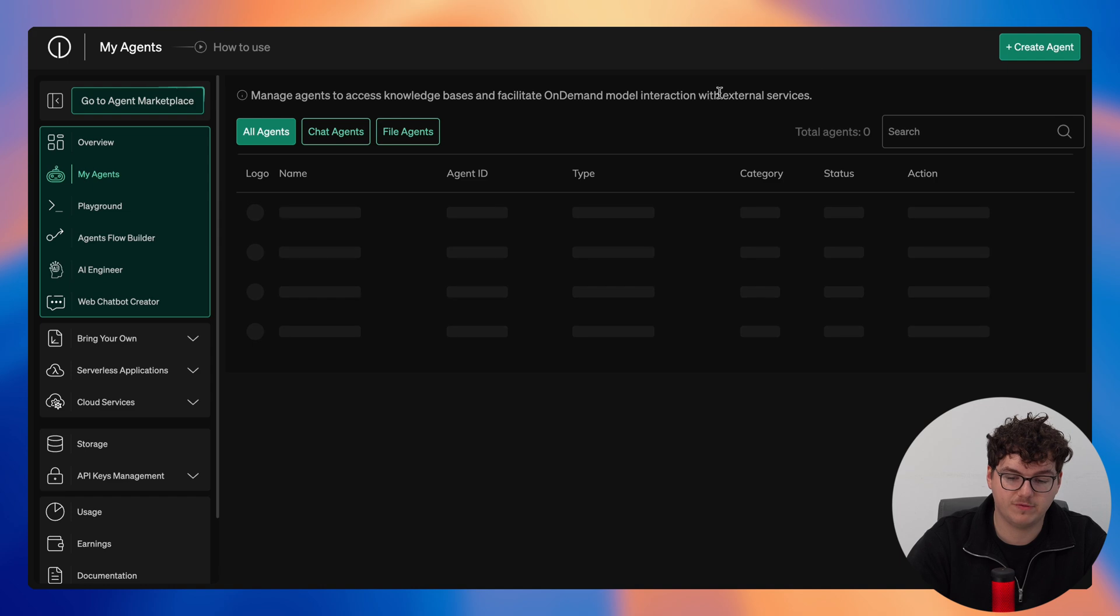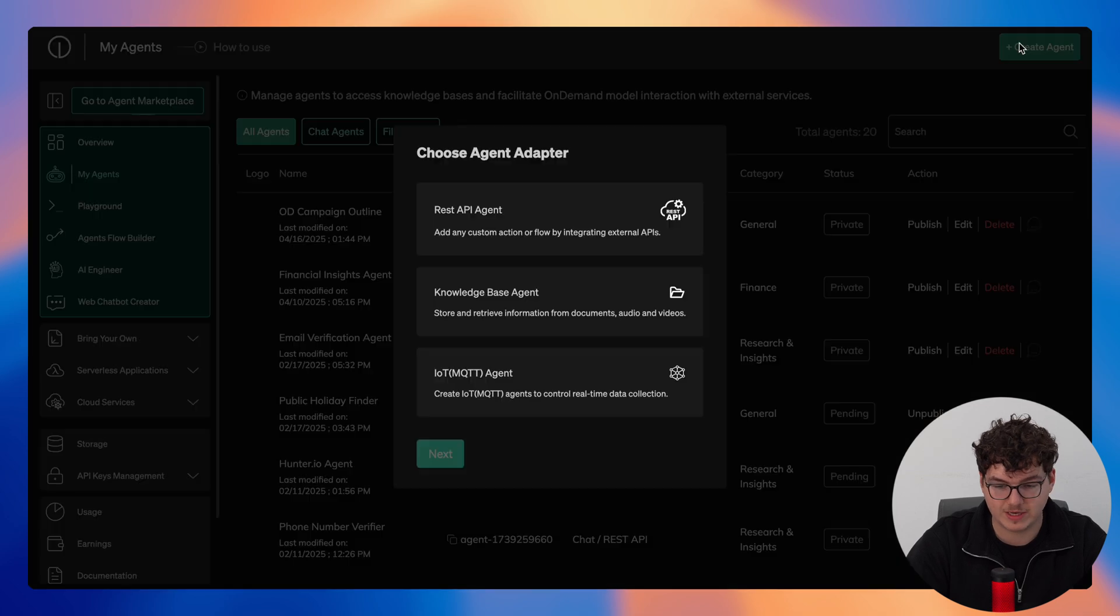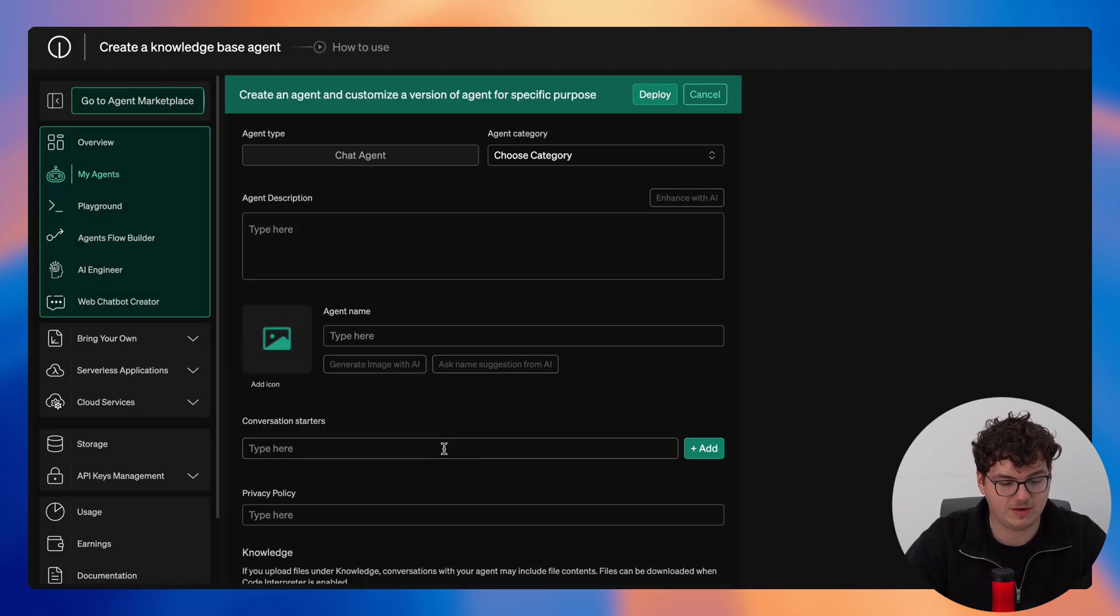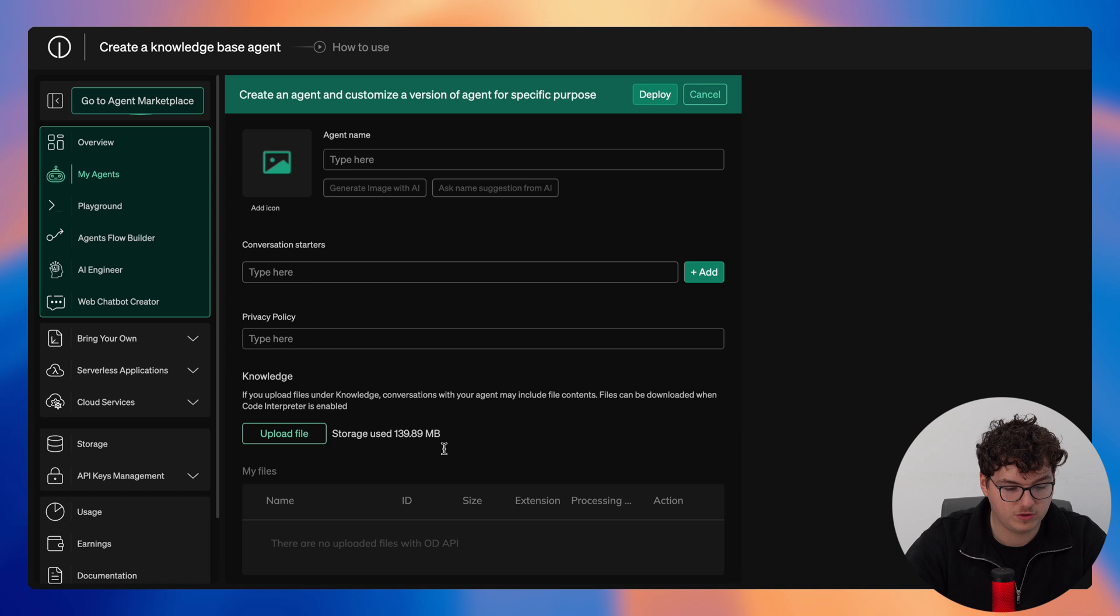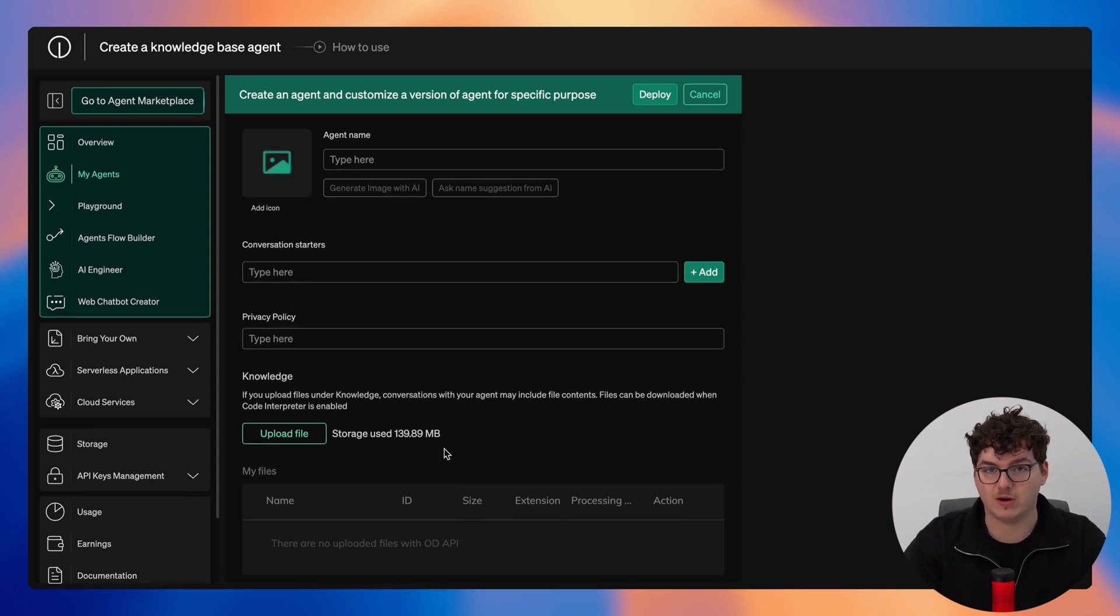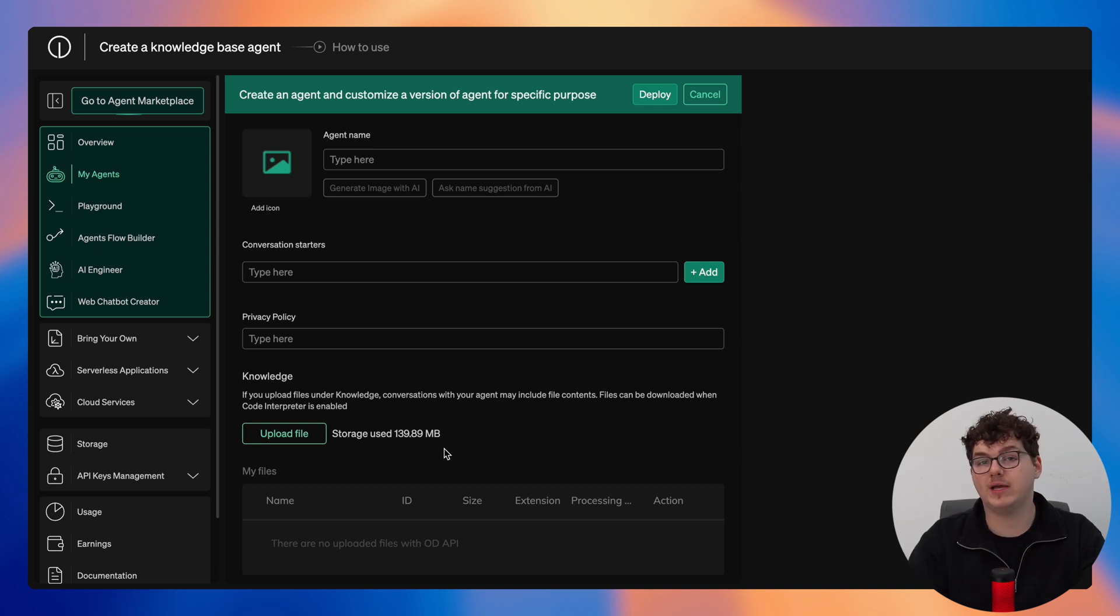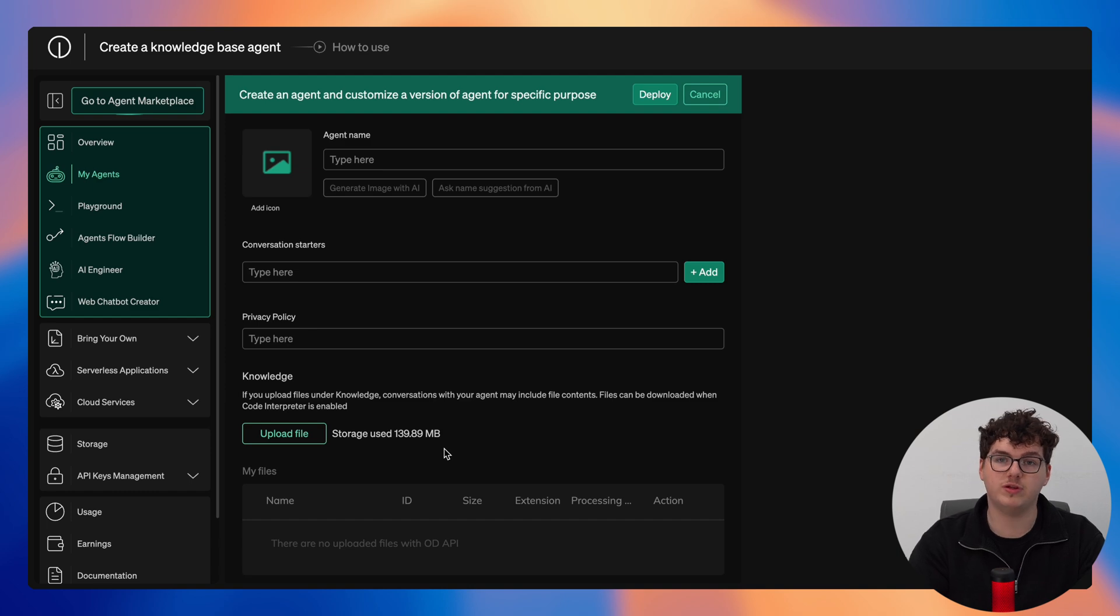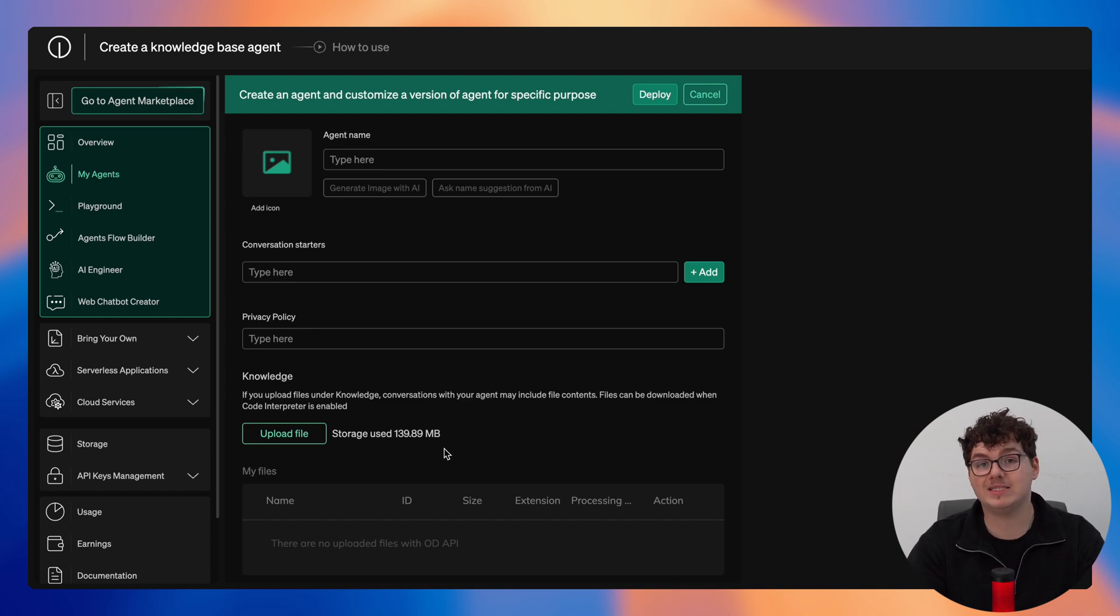Now moving over to our knowledge base agent it's a very similar format, however instead of adding in the code all you do is upload a file and you're essentially querying this file directly as an agent. If you take a CSV of your company's financial data you can simply build an agent around this so that you're able to query this document in seconds.